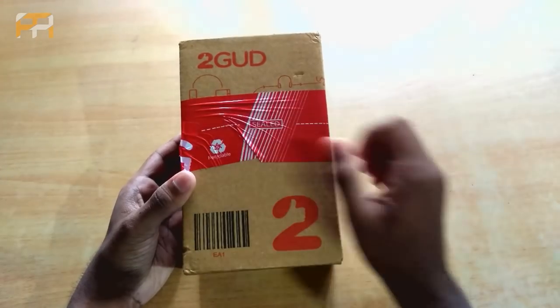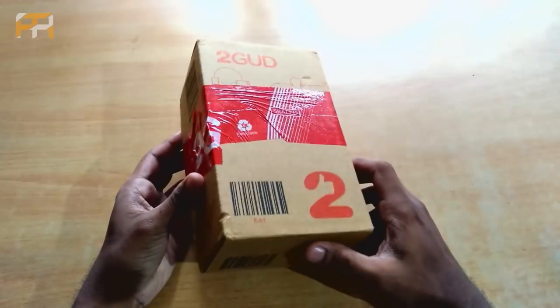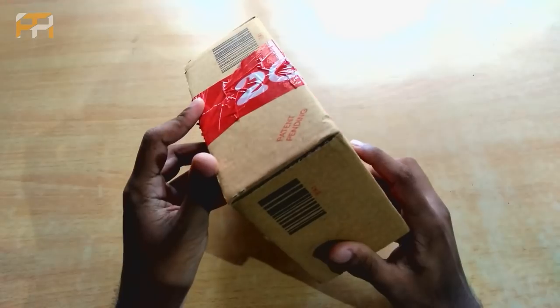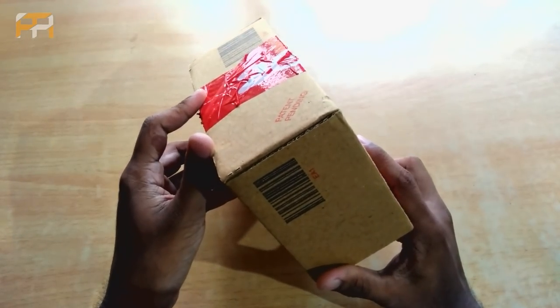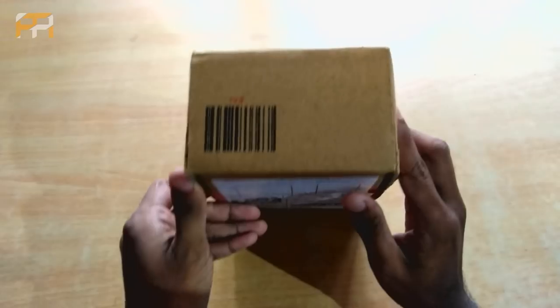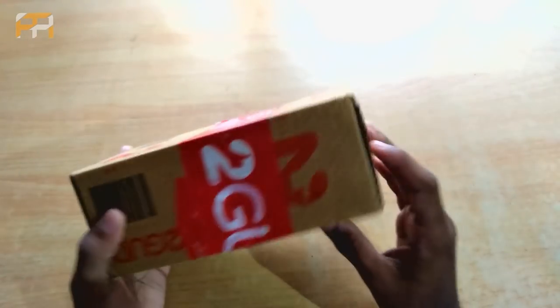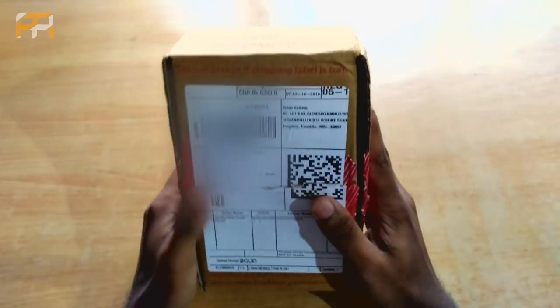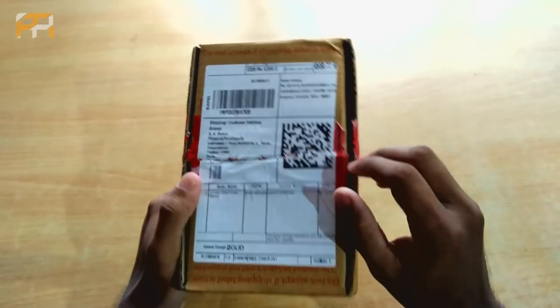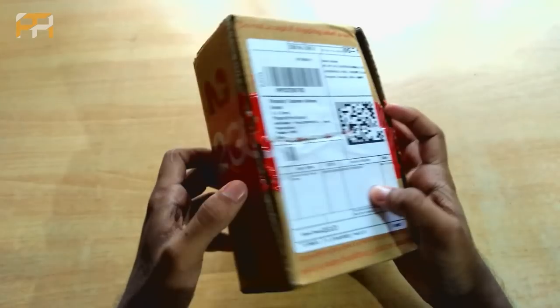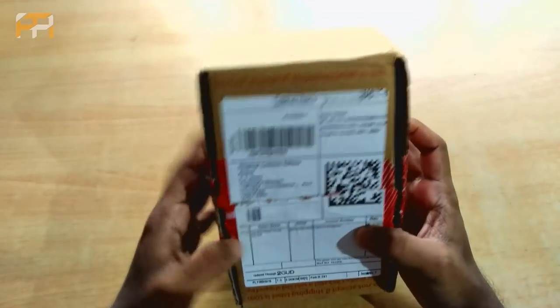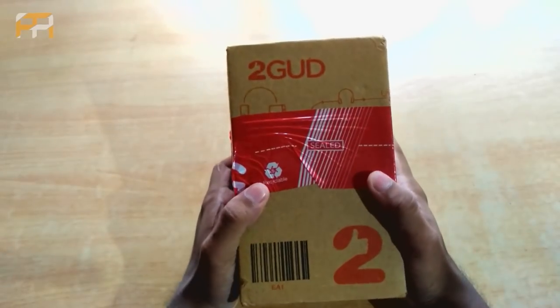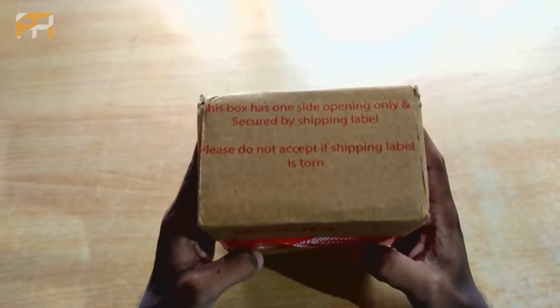Here's the retail package that we get from 2good. The packaging is actually quite good, there are no complaints here. We have already cut through the seals and this unboxing is just for demonstration. Now, let's open this thing up.